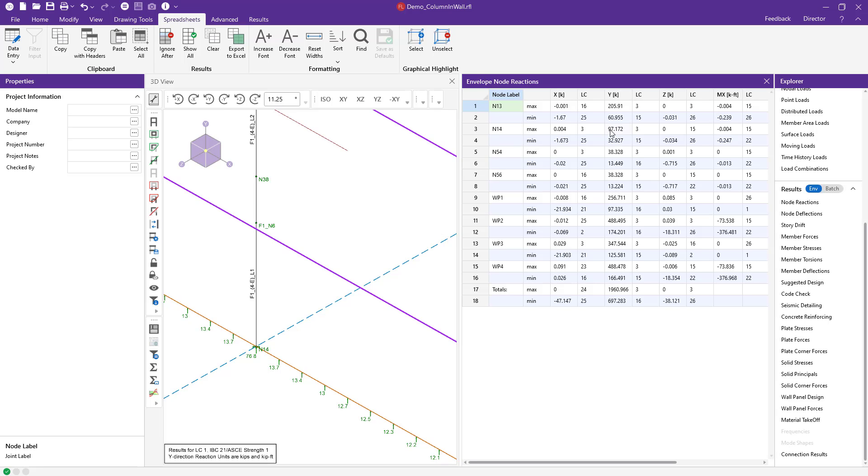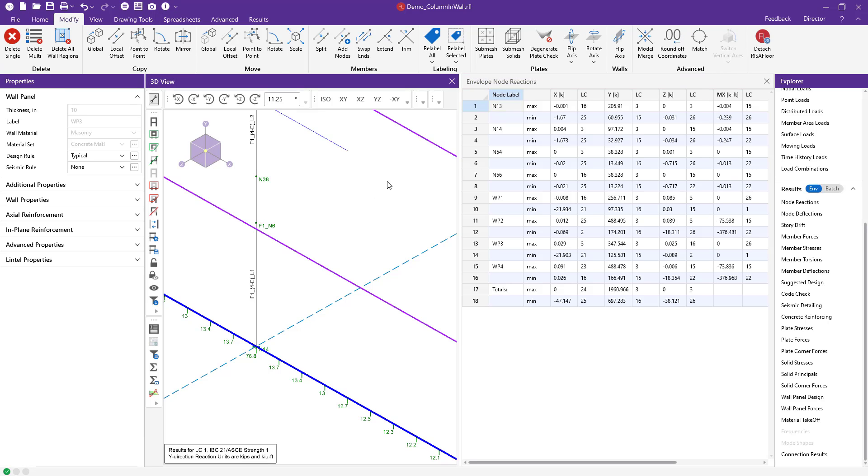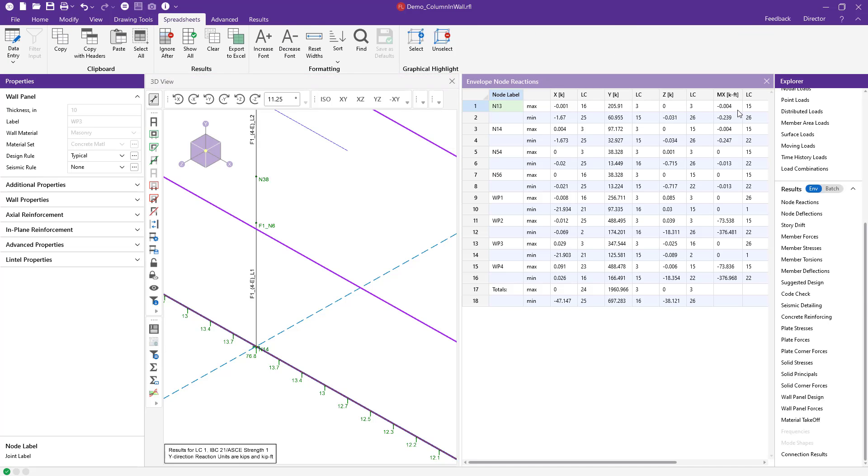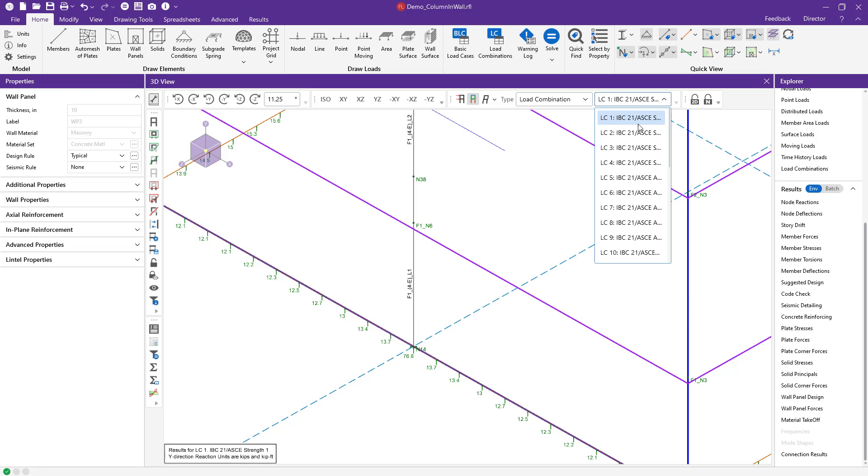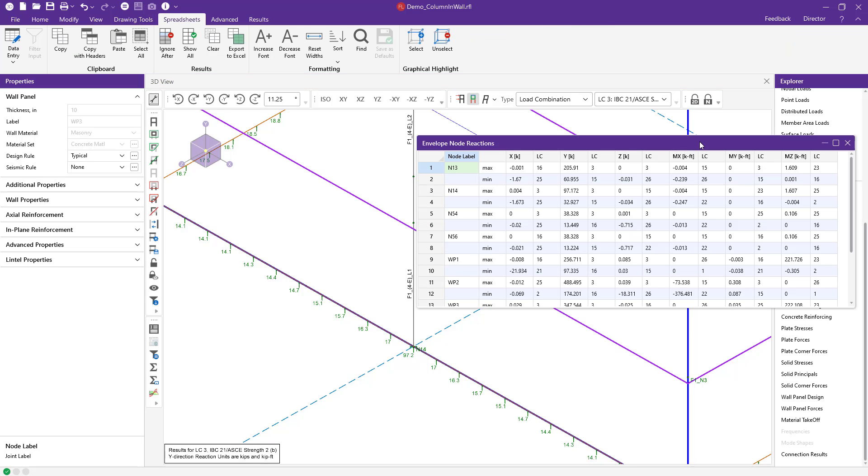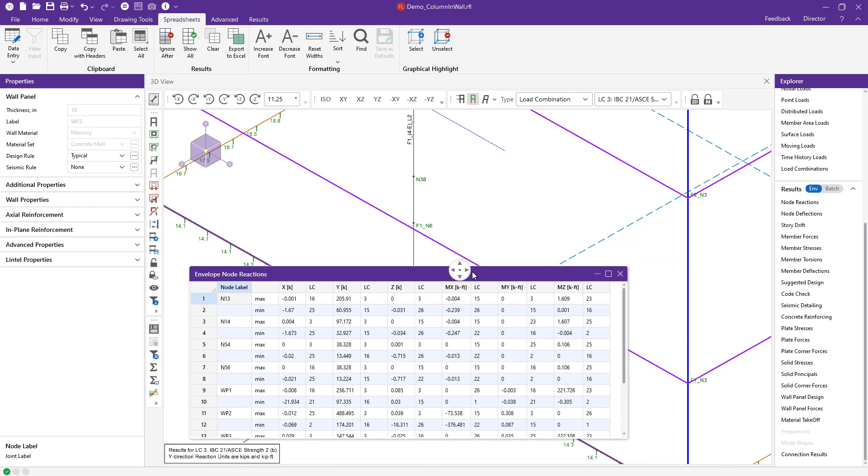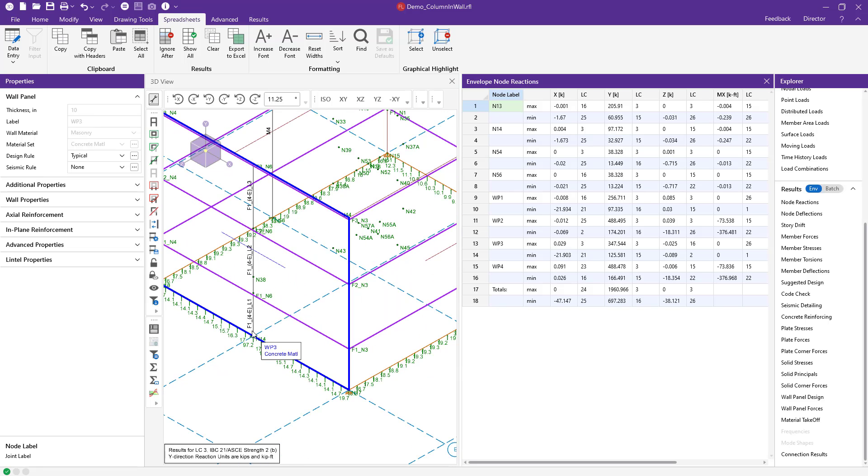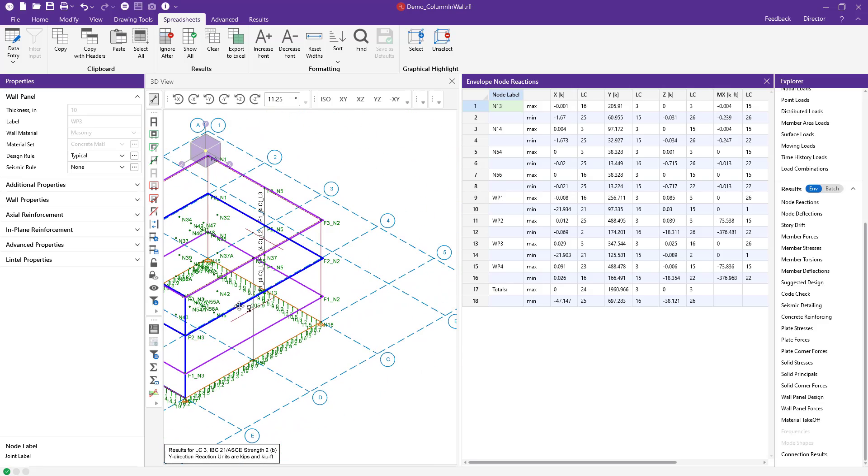So over here we see that I actually want to look at specifically this load combination here so I can compare the results. I'm going to close out my node reaction spreadsheet so that I can switch over to that load combination I want to see which is going to be load combination 3. So for load combination 3 I'm going to open back up that node reaction spreadsheet, dock it on the right hand side, and again we're looking at the column that was not vertically released. And so here you can see the node reaction of 97 kips actually matches the node reaction that we see in our Y node reaction spreadsheet.